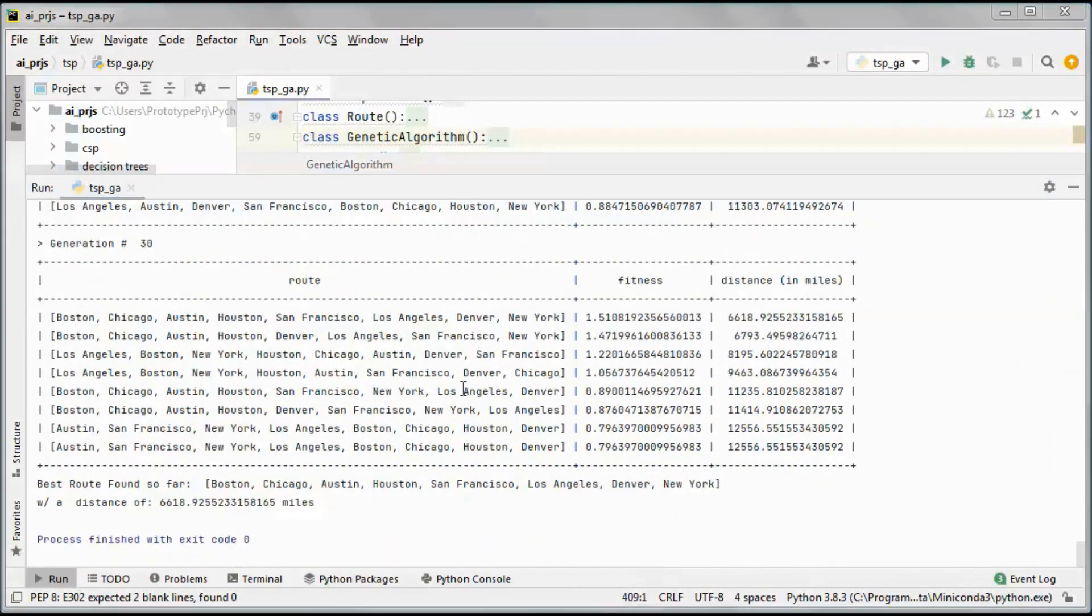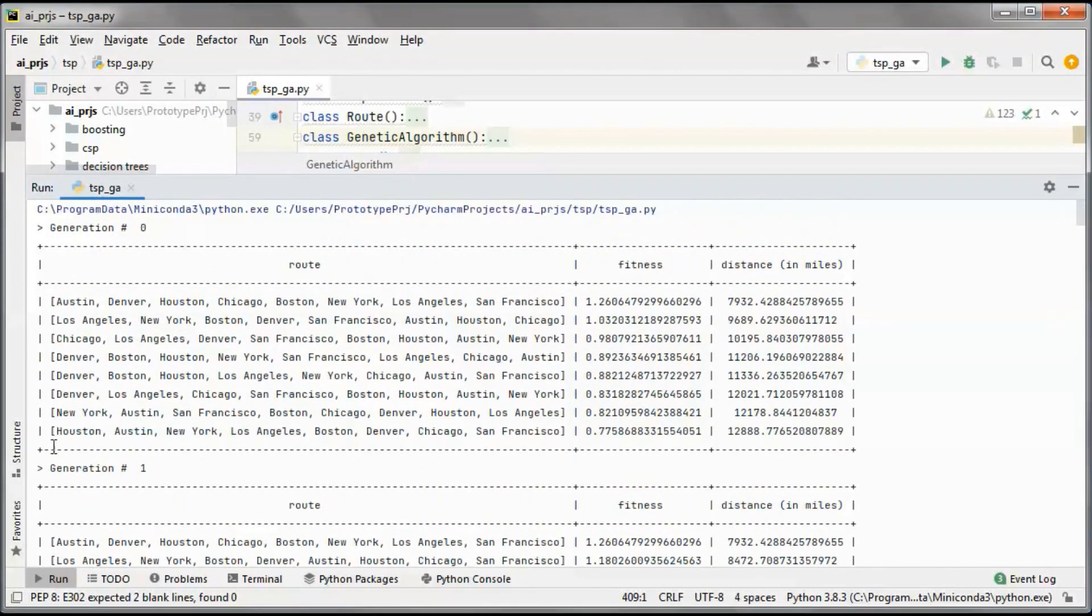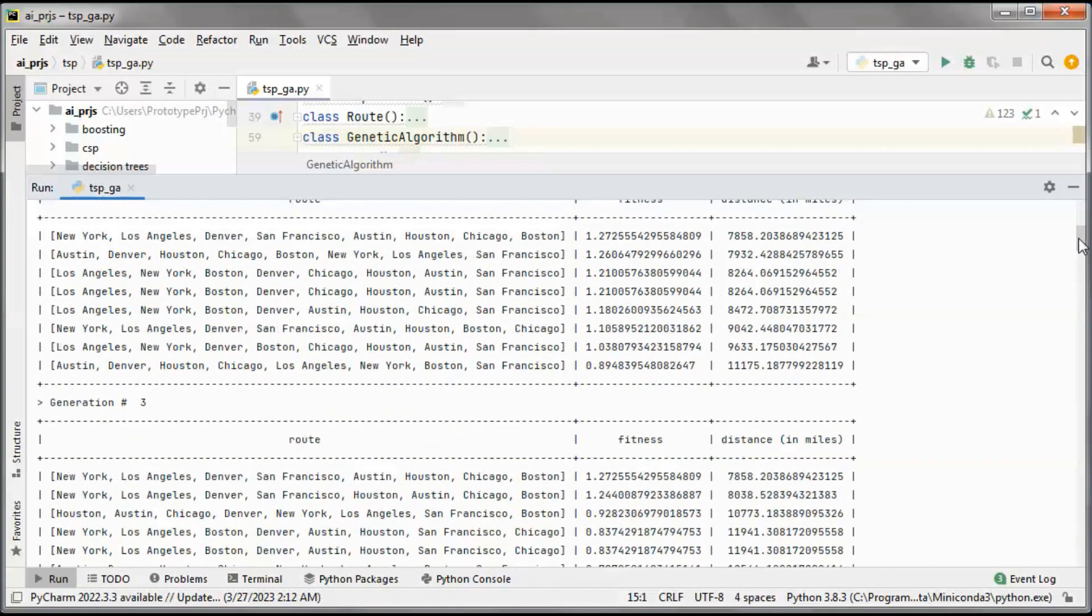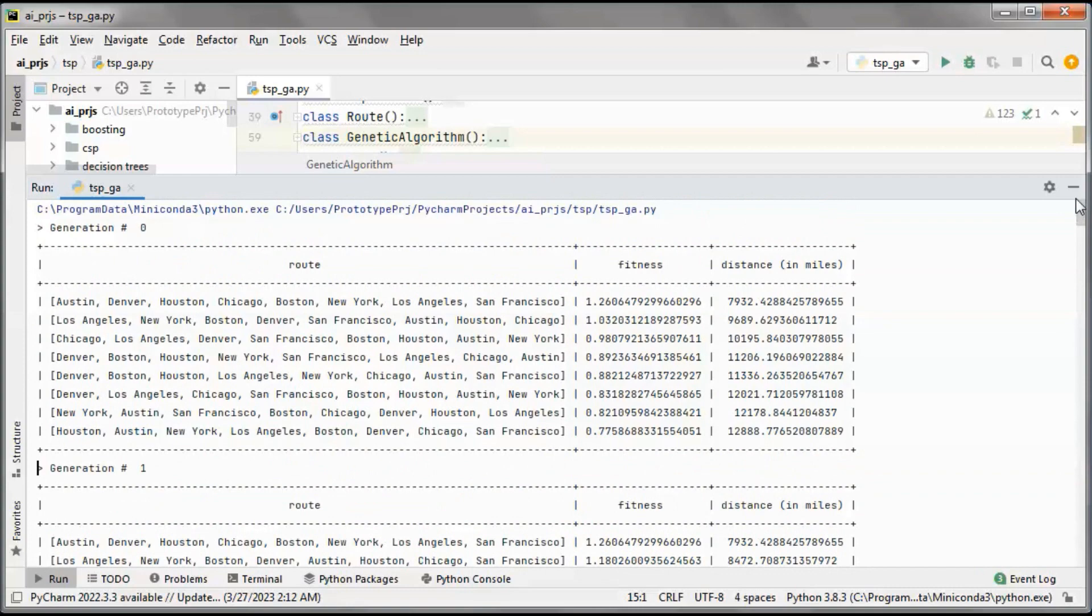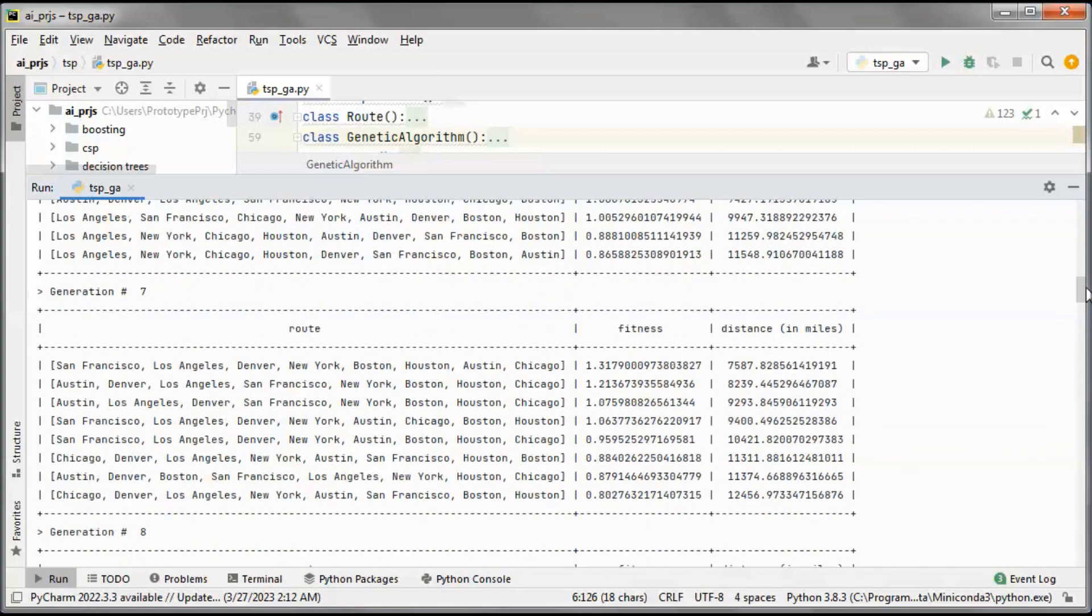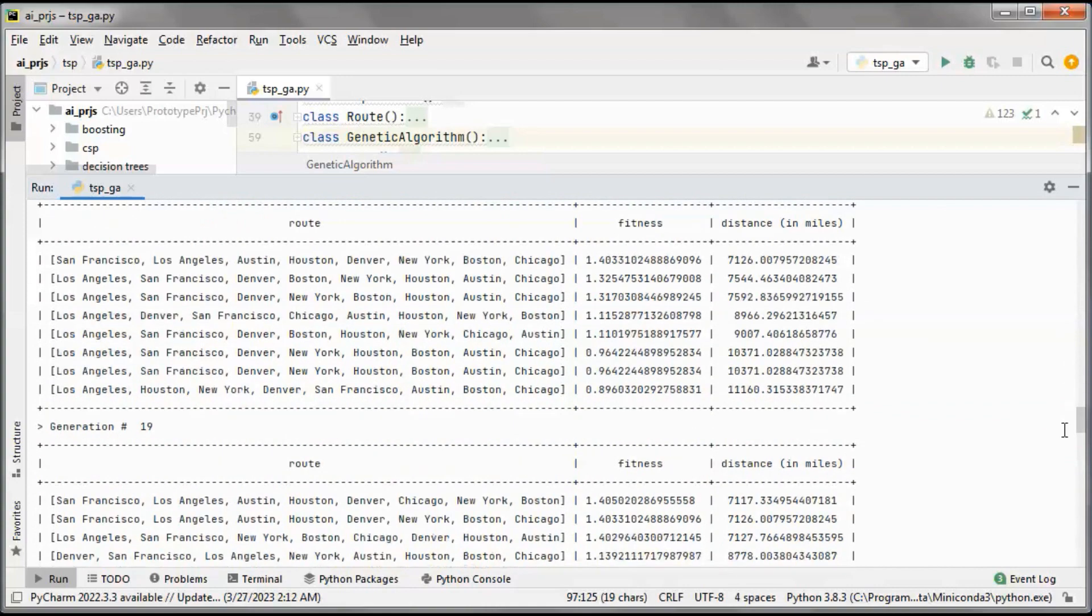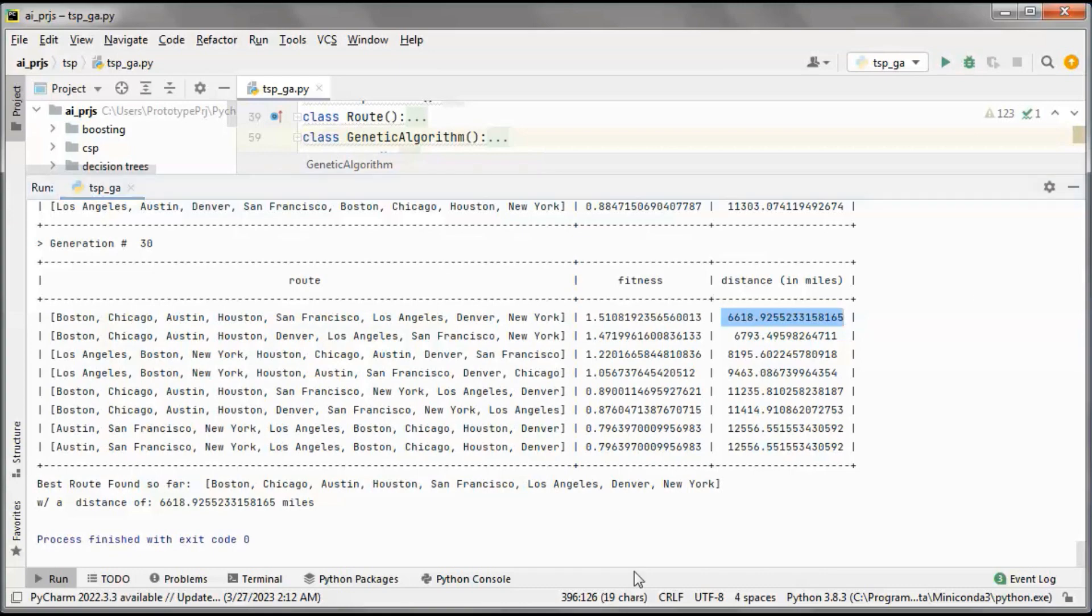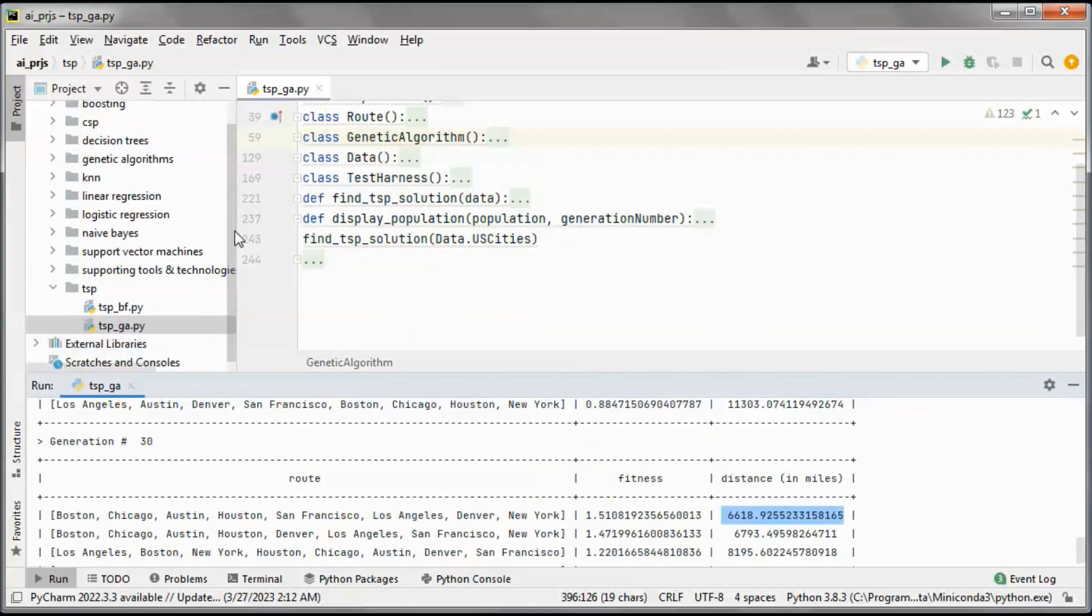We evolved from one routes generation to the next by doing selection, crossover, mutation, and elitism. This was the best distance in generation 0, and generation 7 this is the best distance, and generation 20 this one. Here in this generation, this is the best distance in miles. Let's compare this against if we run it in brute force.